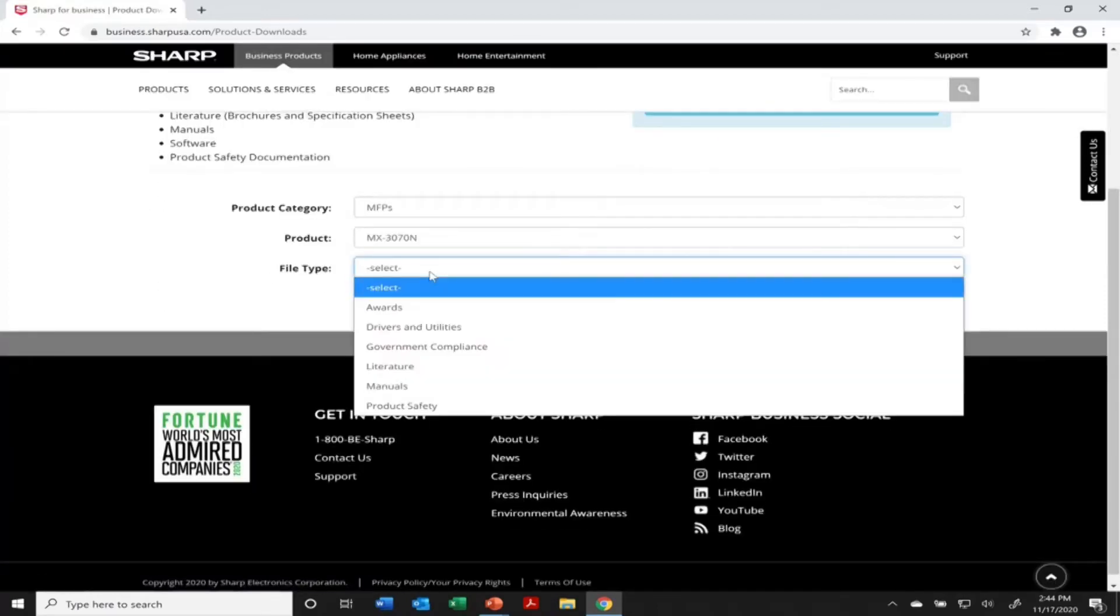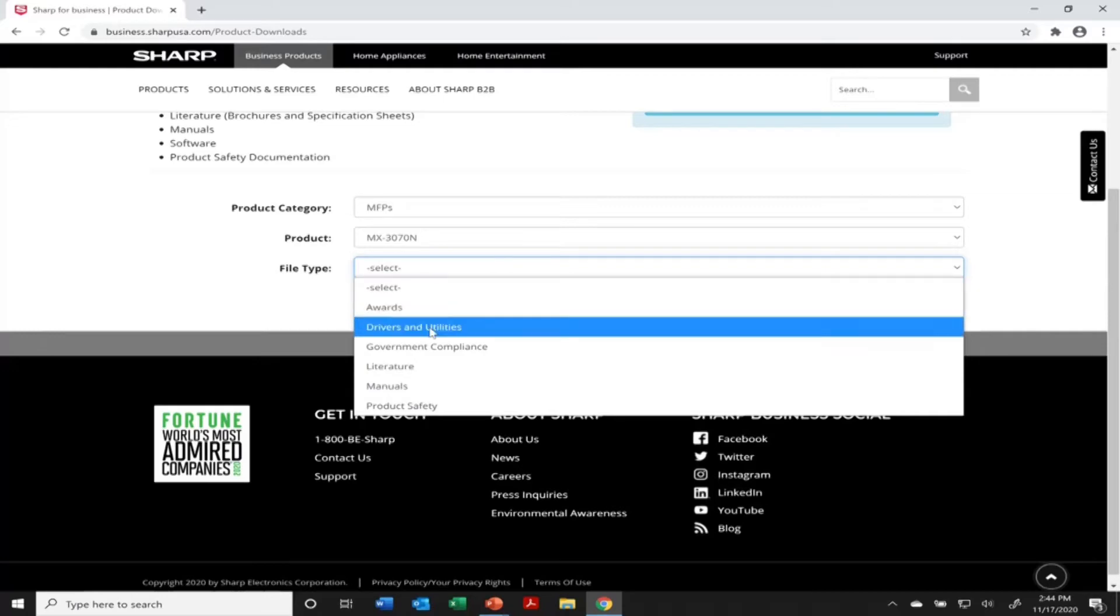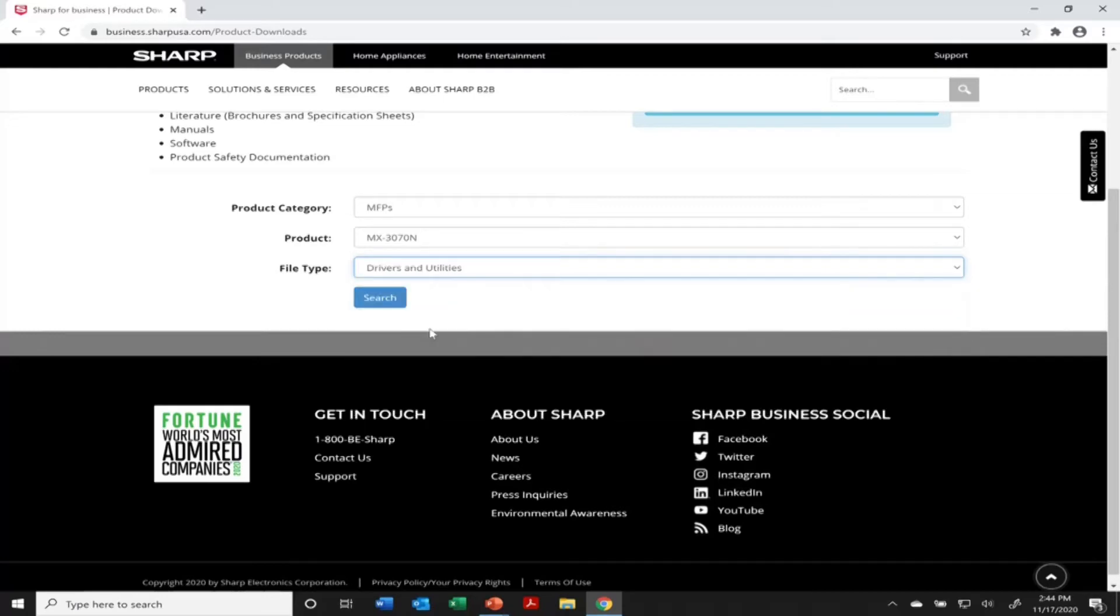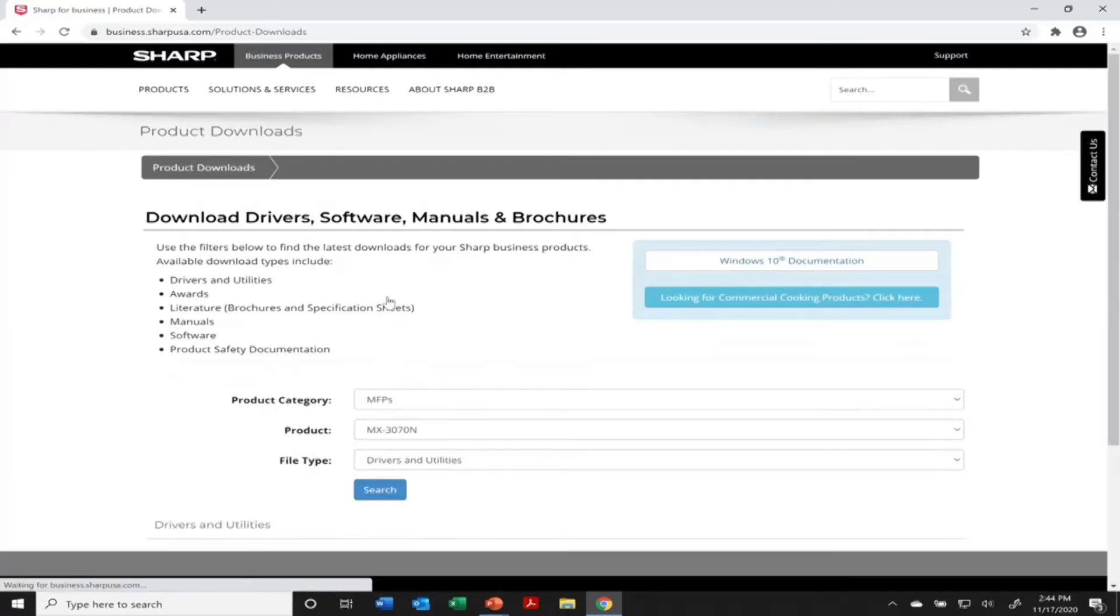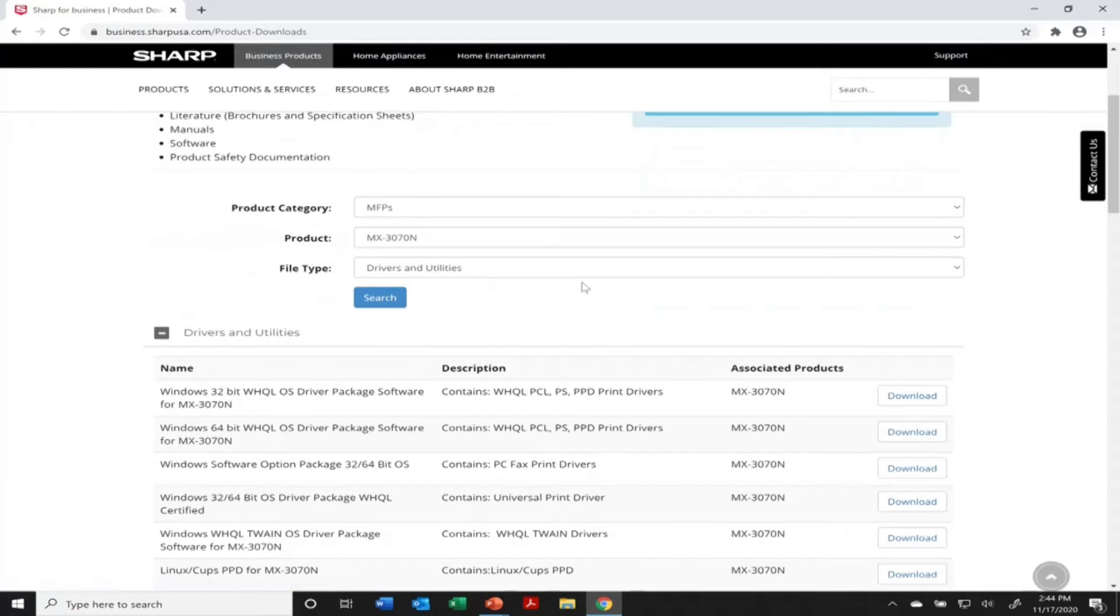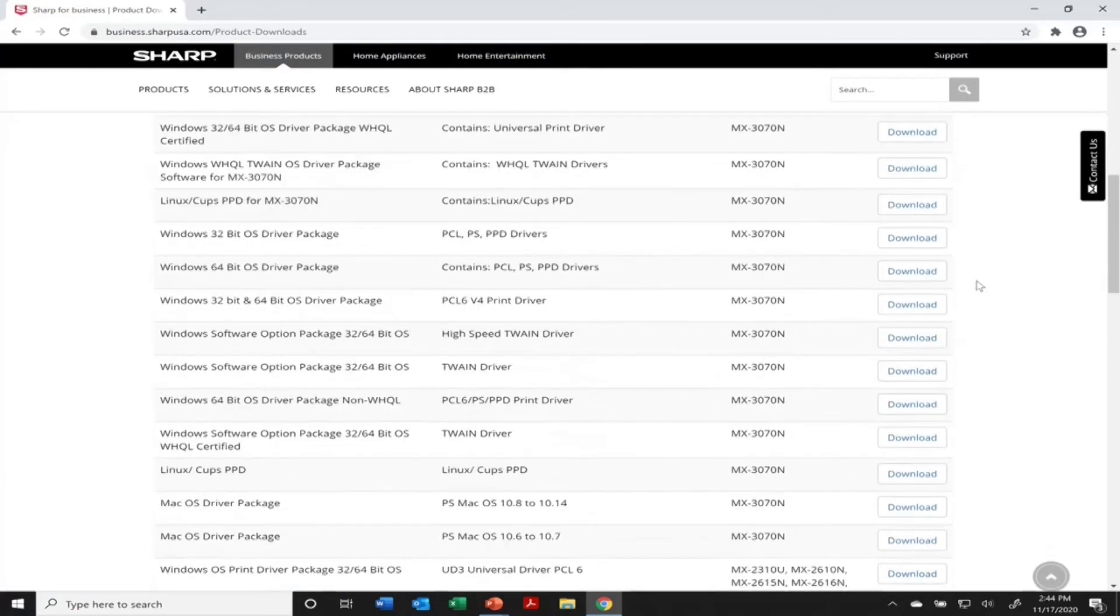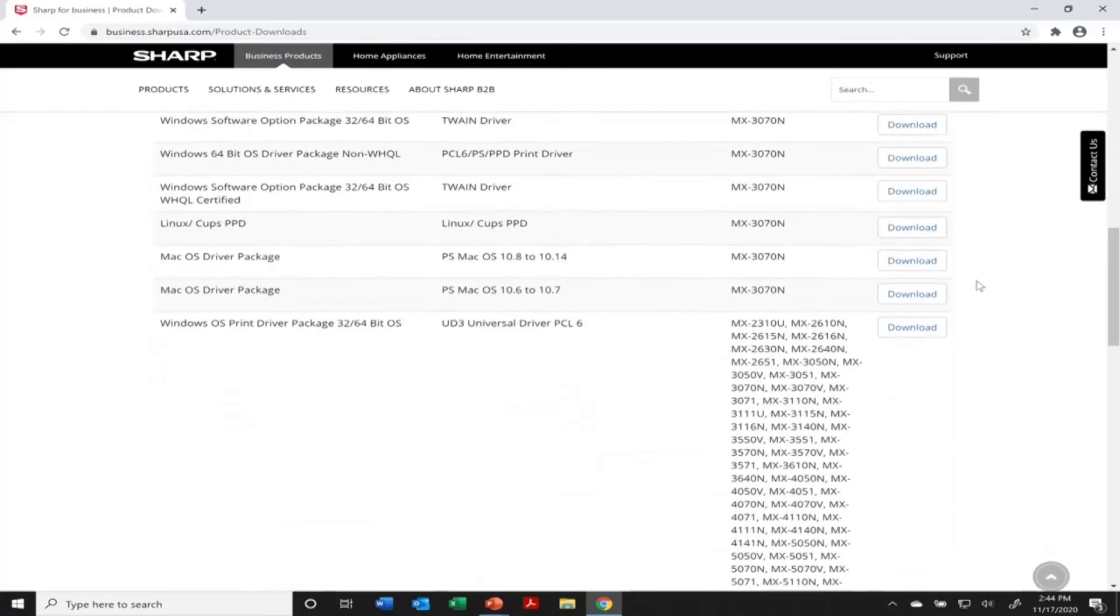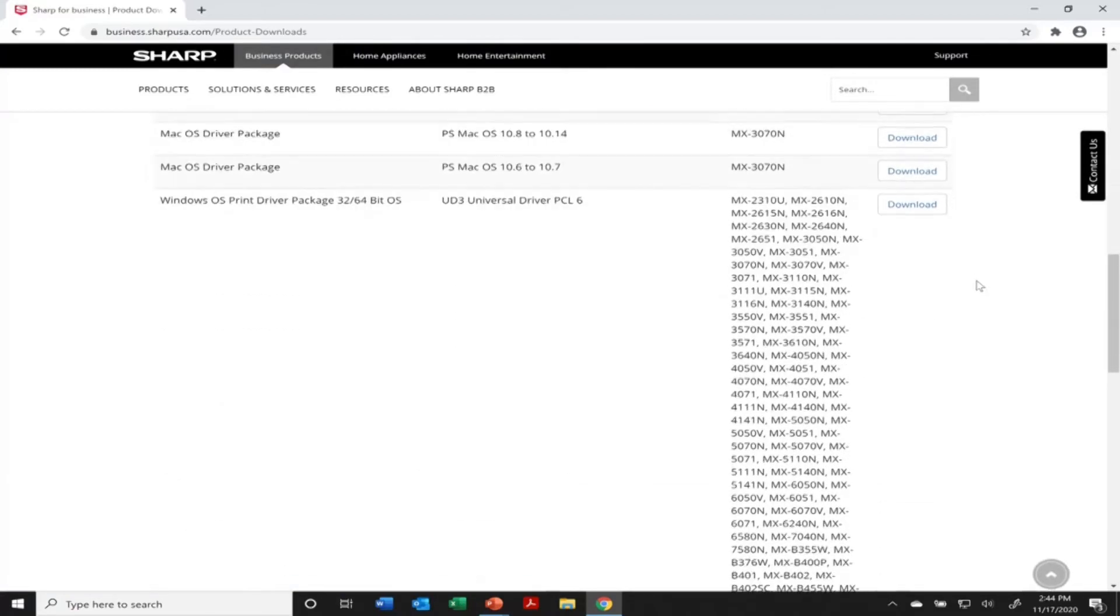And then we're going to go to file type and you can see drivers and utilities are what we're going to select. And then we'll hit search. There we can scroll down.